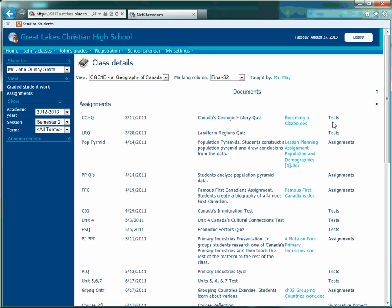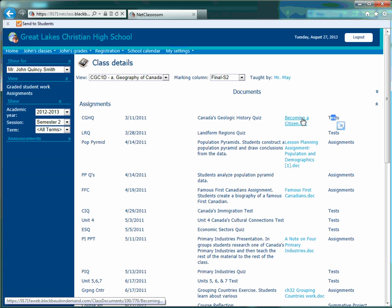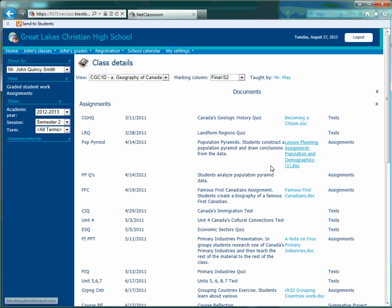The fifth column is the category in which it falls under. So in this case, becoming a citizen is a test, whereas population pyramids is an assignment.